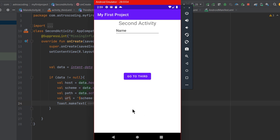Running the app, clicking the button, and selecting our application from the chooser launches the second activity, showing a toast with the URL passed from the main activity. This is how external applications can handle actions sent from your application or any other application — all with the help of the intent class and the intent filter specified in the Android manifest file. That was it for this video — thank you for watching and see you in the next one.